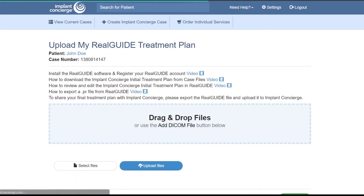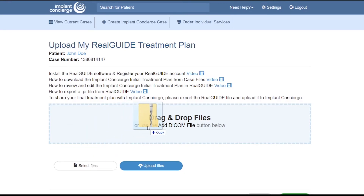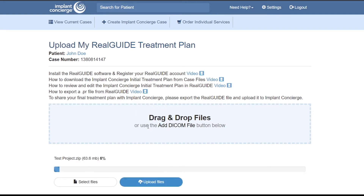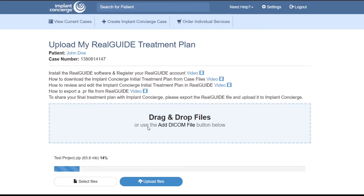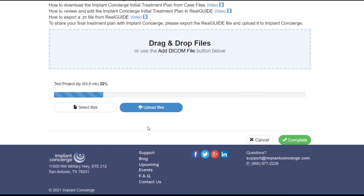You may simply drag your ZIP treatment plan directly into the dotted box in order to initiate the upload. Alternatively, you can choose Select Files and manually search for the treatment plan on your computer.